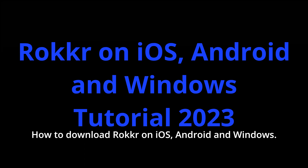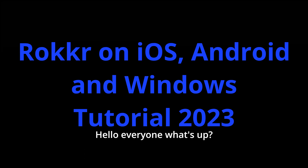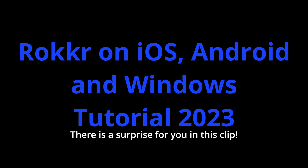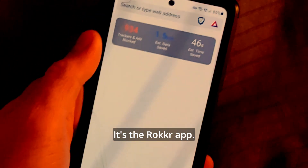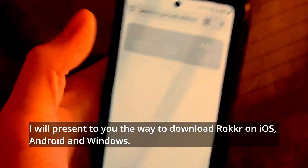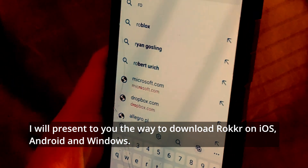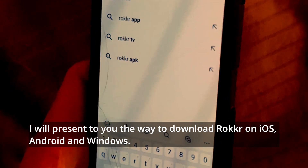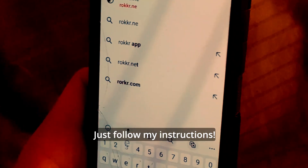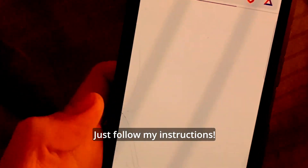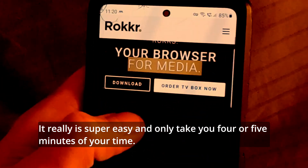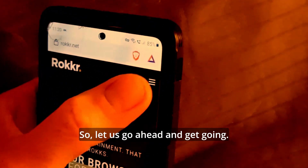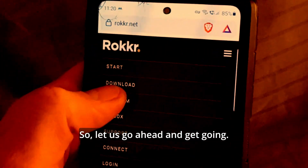How to download Rocker on iOS, Android, and Windows. Hello everyone, what's up? There is a surprise for you in this clip — it's the Rocker app. I will present to you the way to download Rocker on iOS, Android, and Windows. Just follow my instructions. It really is super easy and will only take you 4 or 5 minutes of your time. So let us go ahead and get going.